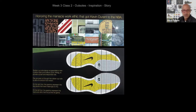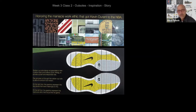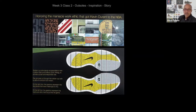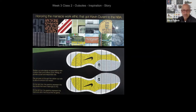If you look at the outsole — that top outsole — those graphics represent places that Kevin Durant lived, or teams that he played for, or significant numbers from addresses. So those are things that are very personal to the athlete, and those kinds of things can help drive some of the inspiration, some of the visual aesthetic of the outsole.